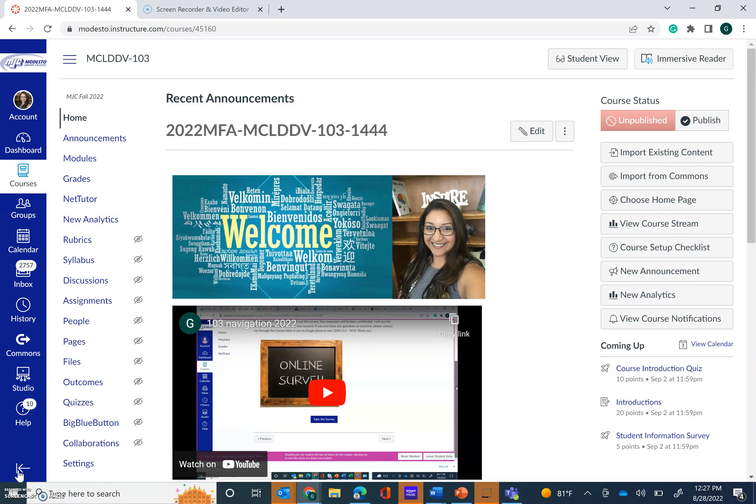Hello everyone! Welcome to your first week of the fall semester. I wanted to record this video for you so that you can find your way around and you can see what is due for our first week together.